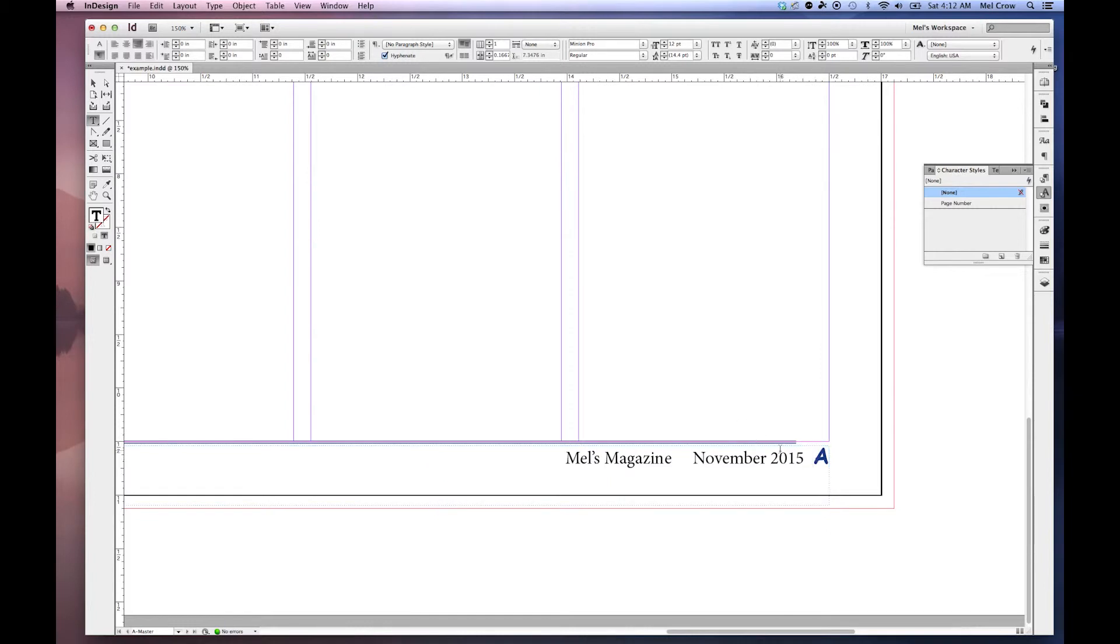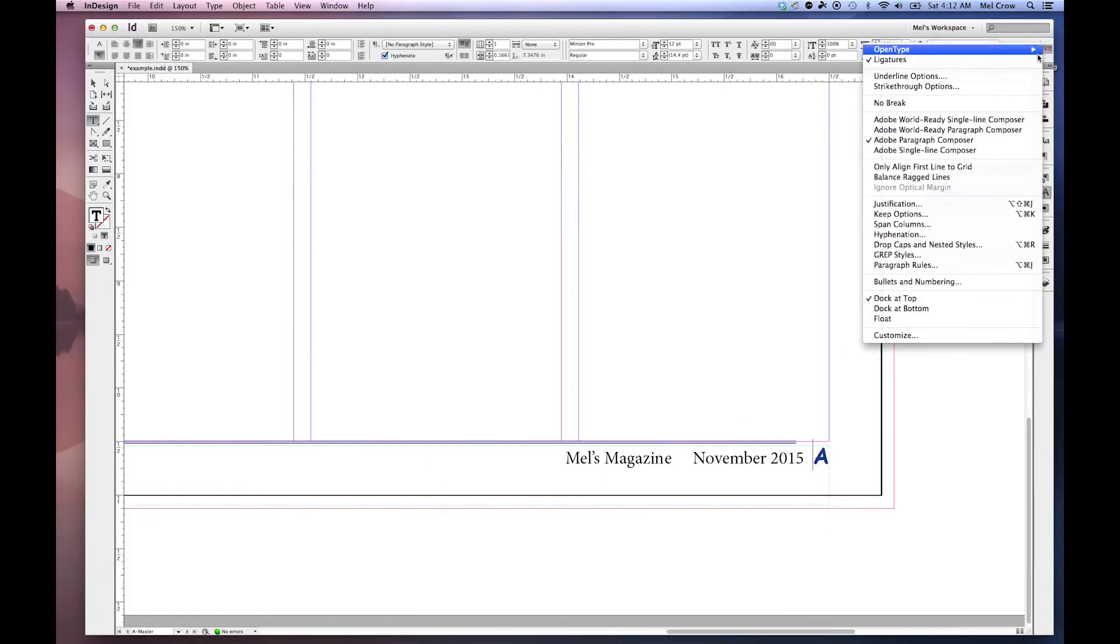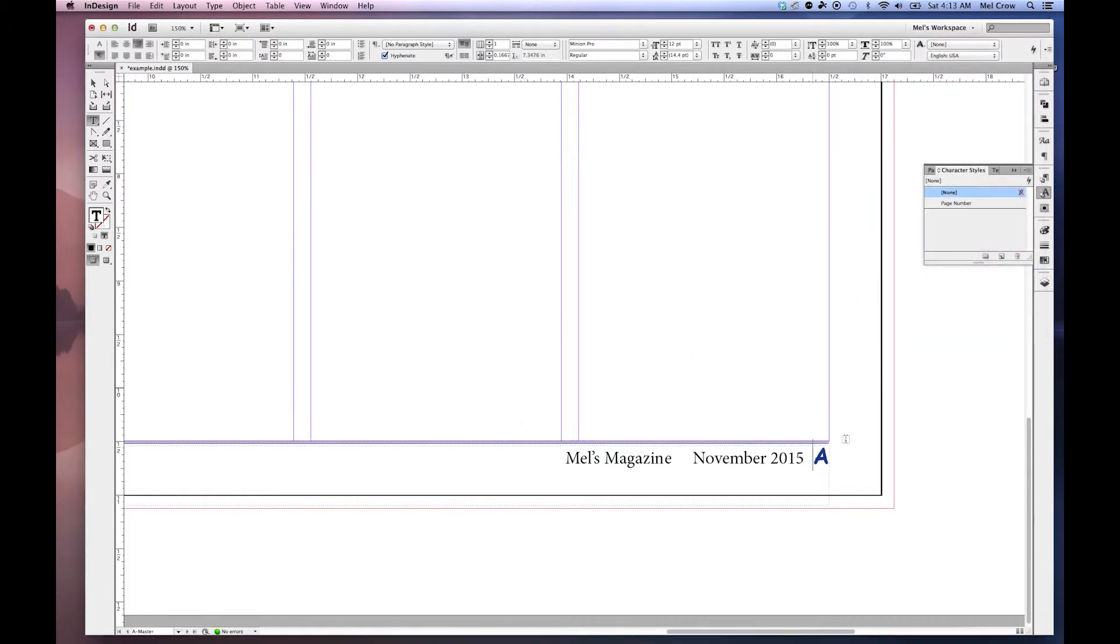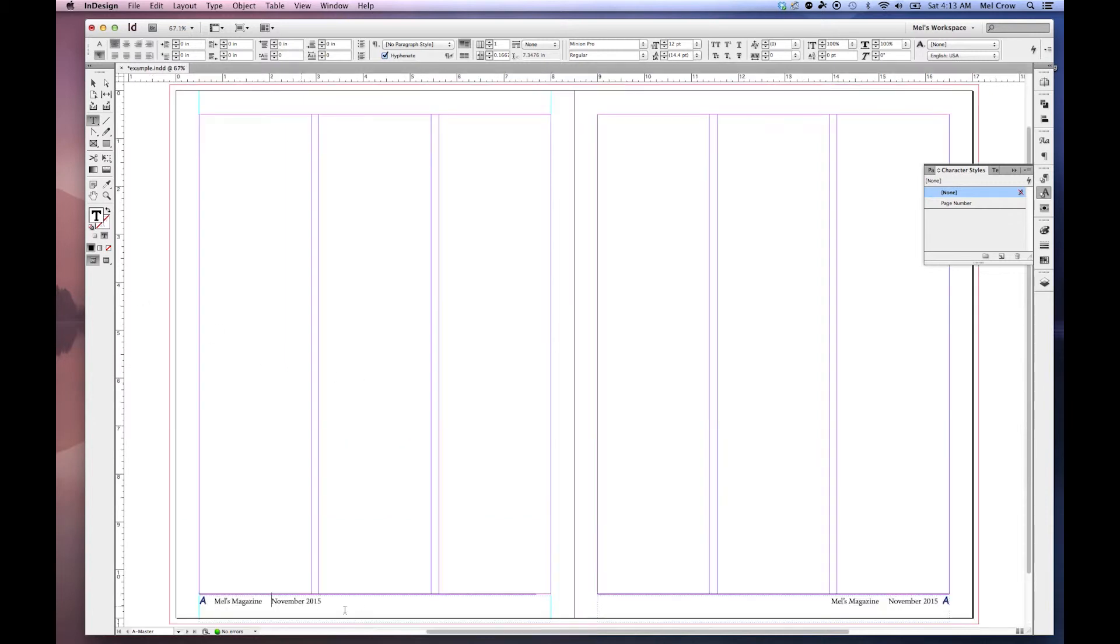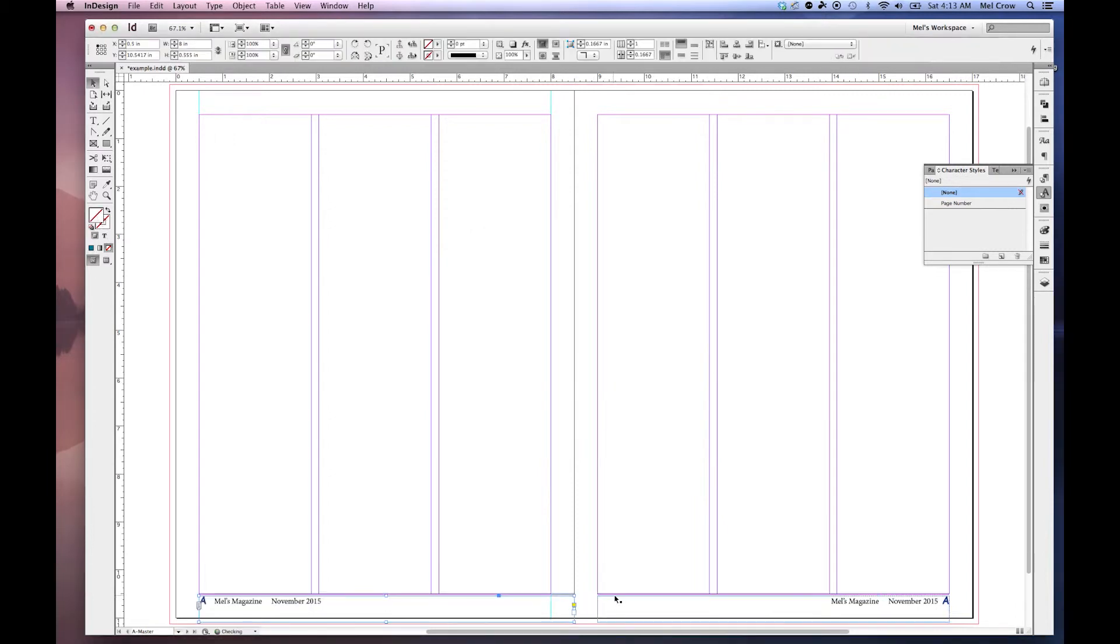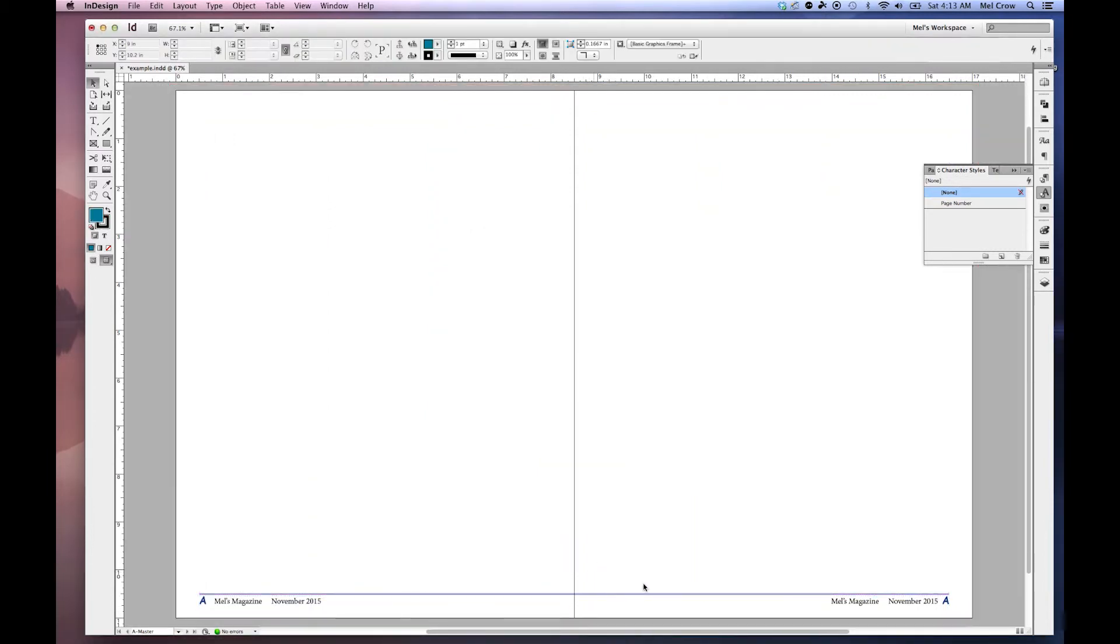And you'll notice my horizontal rule does not go all the way to the edge. Let's go ahead and fix that. Paragraph Rules. Let's switch this to zero. There we go. Now it goes all the way to the edge. Let's select this one as well. Paragraph Rules and zero out our right indent. That way my line will go all the way across.